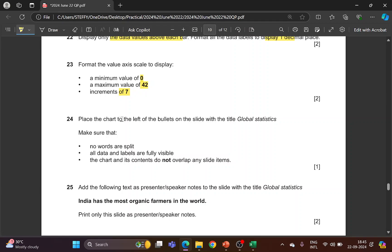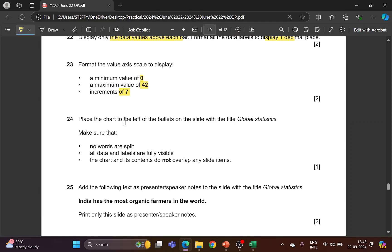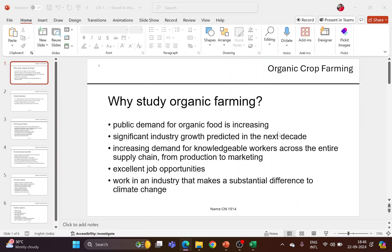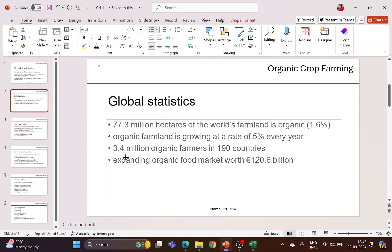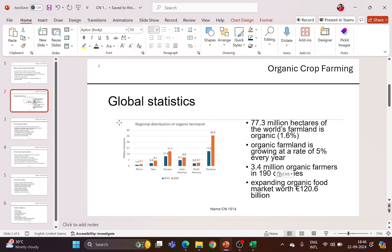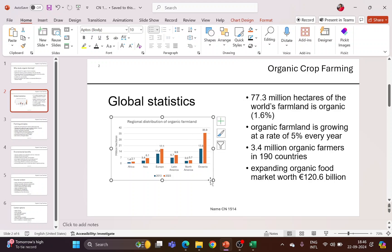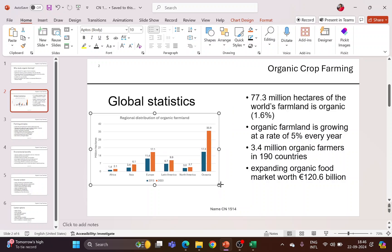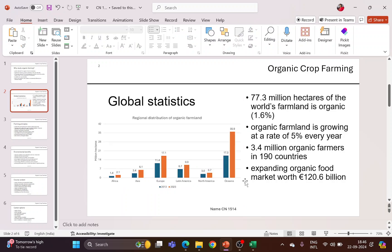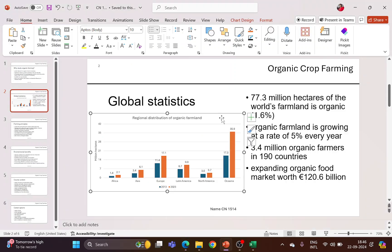Copy the chart and go back to PowerPoint. Place the chart to the left of the bullets on the slide with the title 'Global Statistics' — that is slide two. Move the text content to the right and paste the chart on the left. Make sure the content doesn't overlap the chart. Enlarge the chart so all content and labels are clearly visible, no words are split, and the chart does not overlap any slide item.